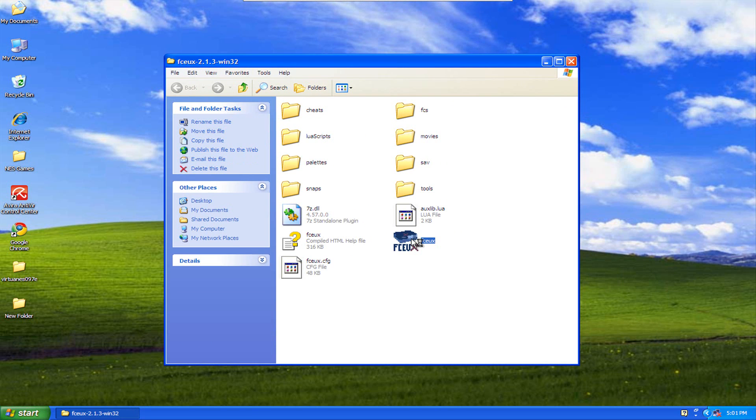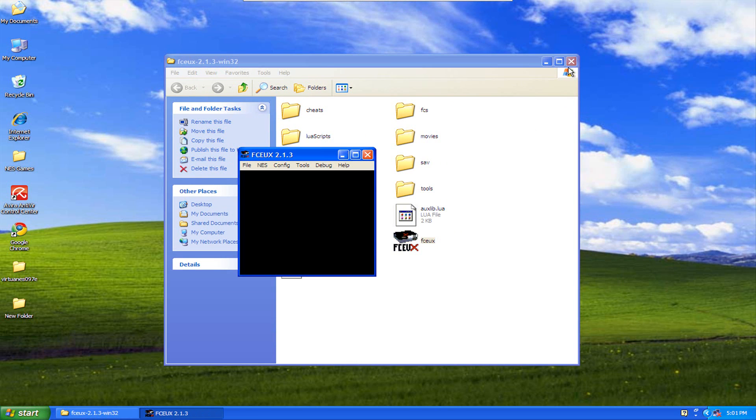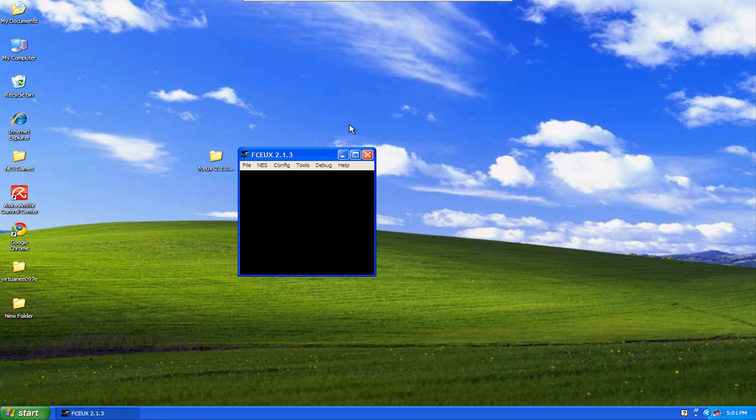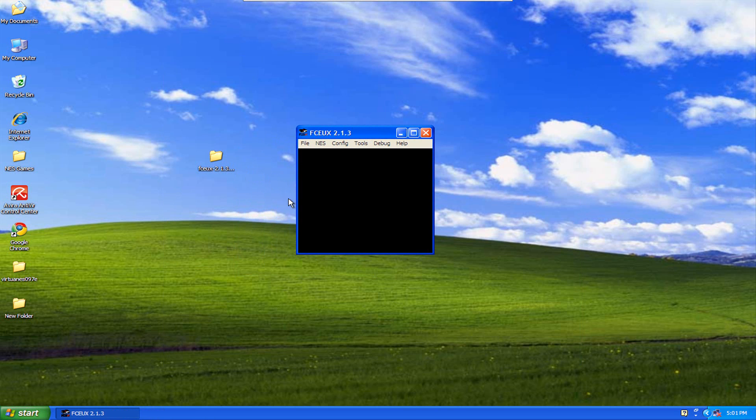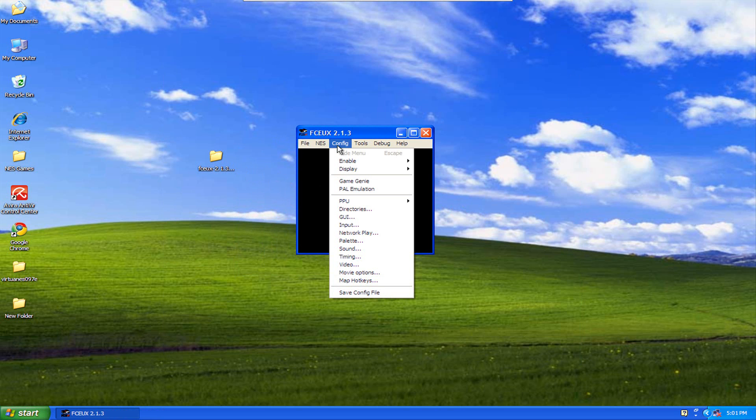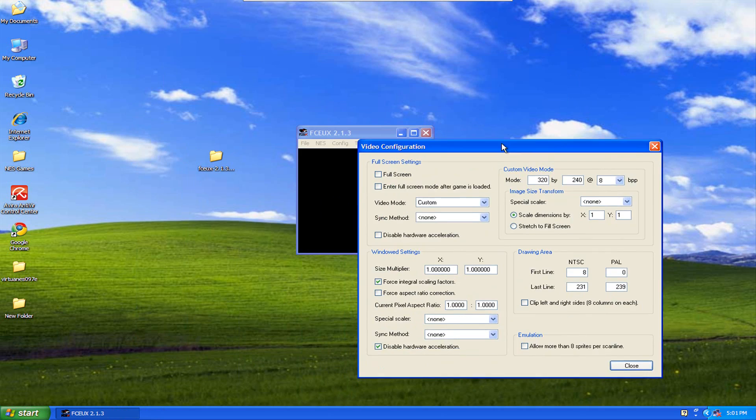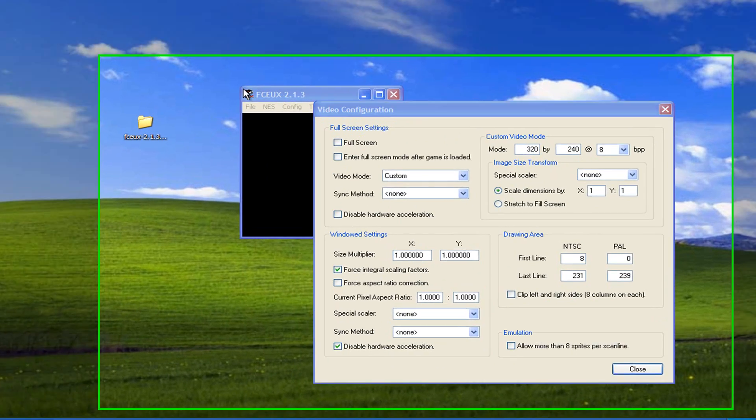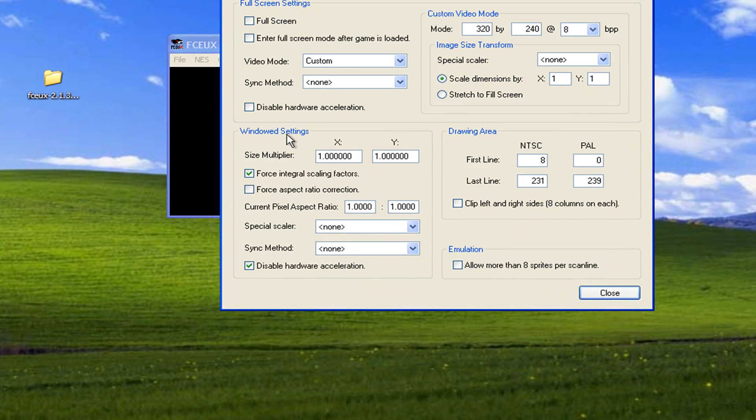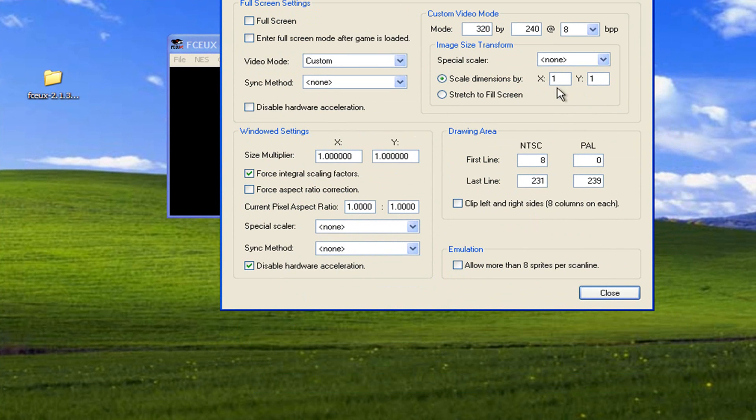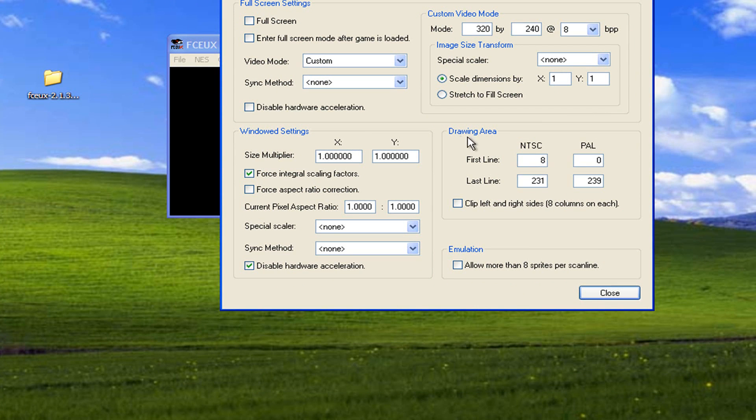So I'm going to open up our emulator, and by default when you first open it, it's going to be this big, which nobody wants to play with it being this big. So we're going to come over here to Config, we're going to go down to Video, and I'm only going to concentrate on the windowed settings here. This is probably all you need to worry about for now. I wouldn't worry about the full screen settings or any of this stuff here, or drawing area. Just leave all of this default, don't change it, especially the drawing area.